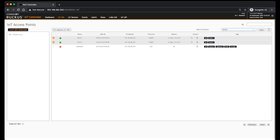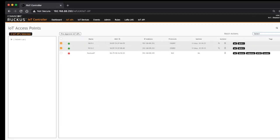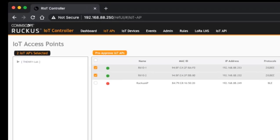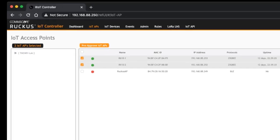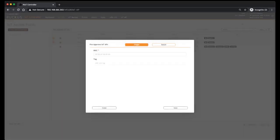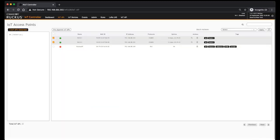And then lastly on this screen, there's the pre-approved IoT APs. So if you wanted to have them automatically approved when they join the IoT controller, then that is where you would do that. So basically just with their MAC address, either single or batch, you can have them automatically add in there.